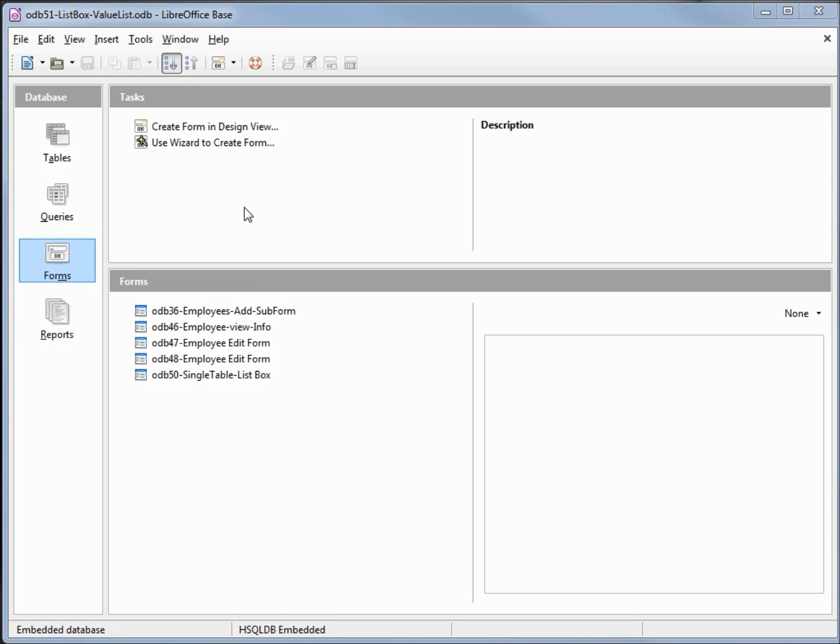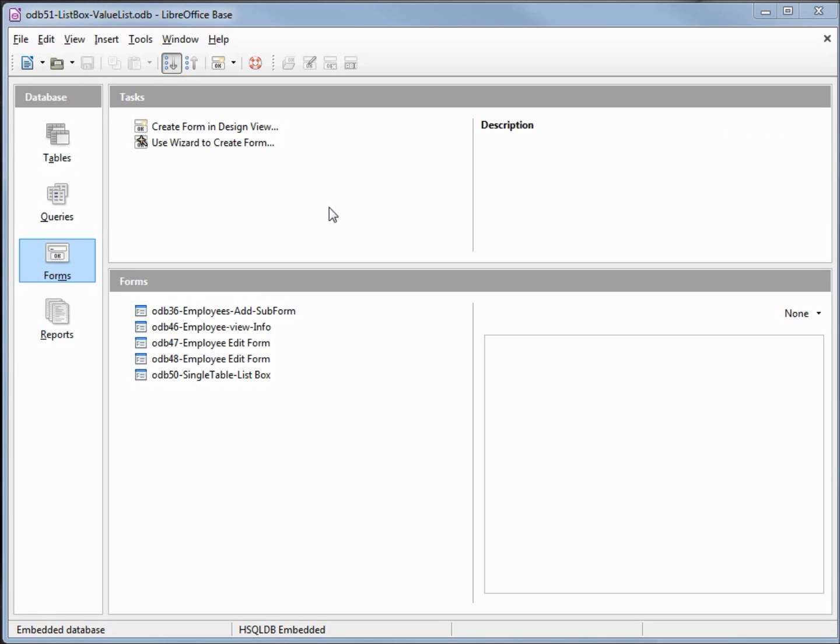I've made a copy of odb50 and I'm calling this one odb51 list box value list. We're going to create another list box, but this time instead of pulling from existing data to fill our list box, we want to have a list of values that we type in and are held in the form itself.